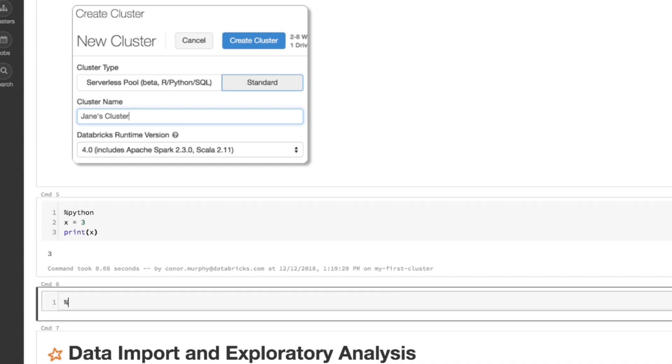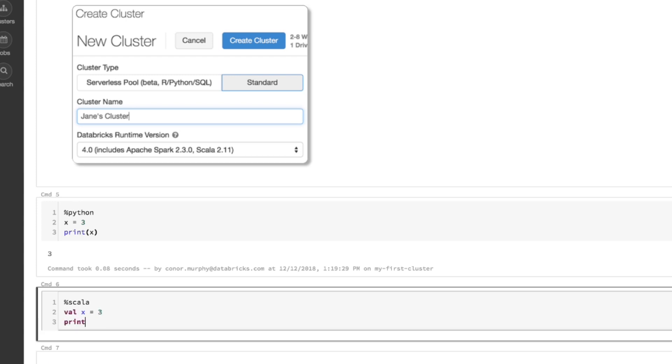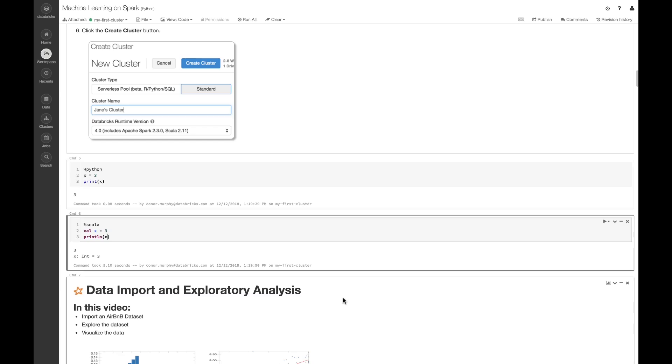I could just as easily do this in Scala. So I can use the percent Scala sign. Then I'll say val x is equal to 3. And I'll go ahead and print that out as well. And now you can see the same. And finally, I could do the same thing with an R or SQL as well.